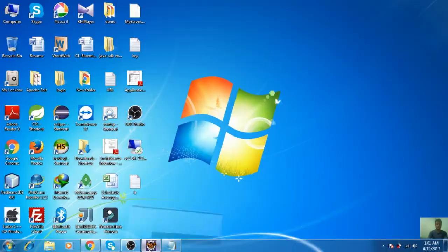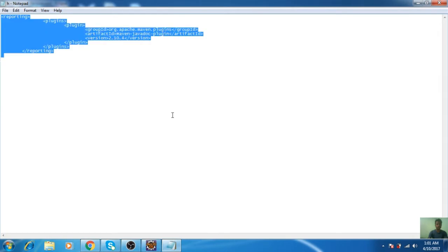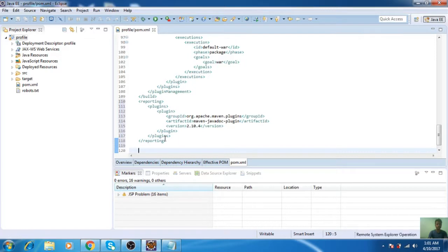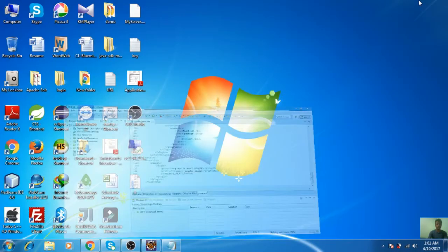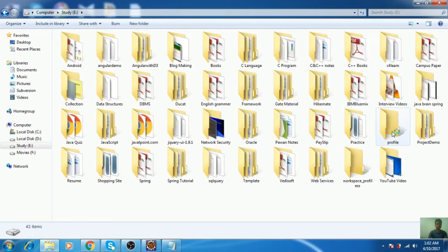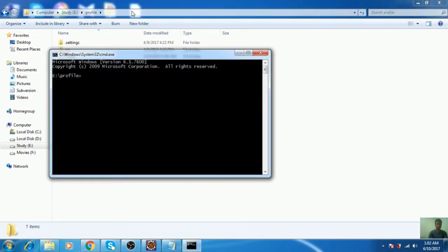Go to the project structure and add the dependency in the pom.xml. Open the command prompt. Type the command mvn clean site. This command makes the documentation of your project.